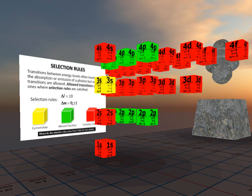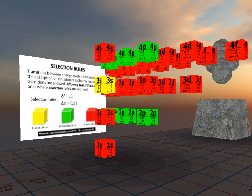Here we have the selection rules exhibit. We can see the 3s is the current state, the yellow box. The green boxes are the allowed transitions and the red boxes are the forbidden transitions.